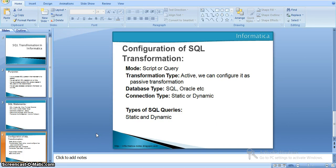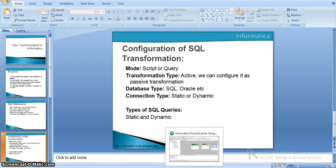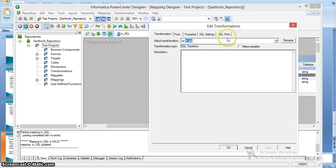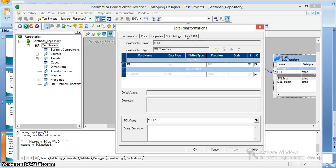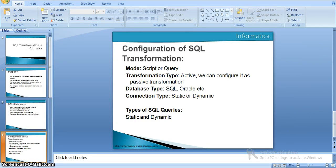Now, types of SQL queries — whatever the SQL queries we are using in the SQL transformation. If you open this transformation in SQL settings and SQL ports, we have an SQL query editor where we can give our required user-defined input query. Based on the query we are giving, the query types are two types in SQL transformation: one is static and another one is dynamic. The static query means whatever statement we are using does not change. We can pass input parameters, and the integration service runs the query once and runs the same query for all input rows.